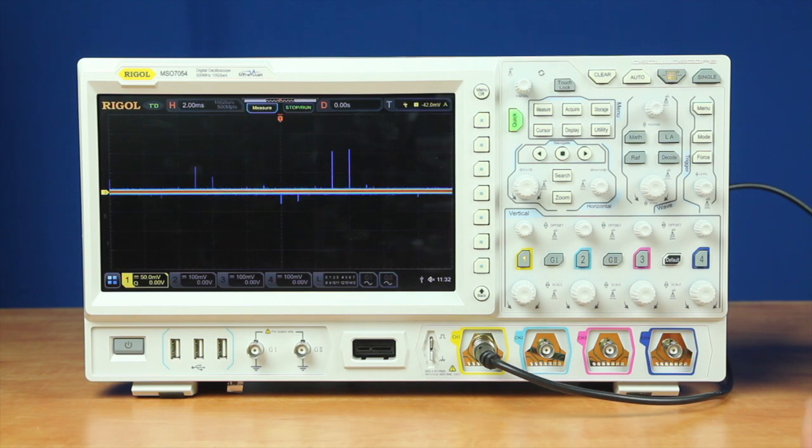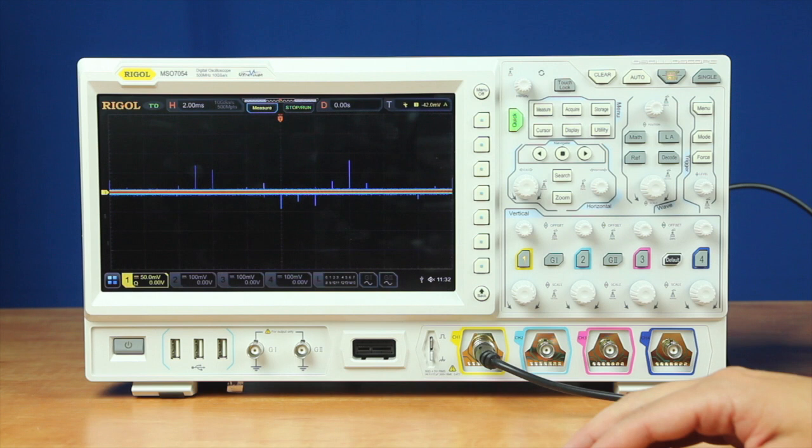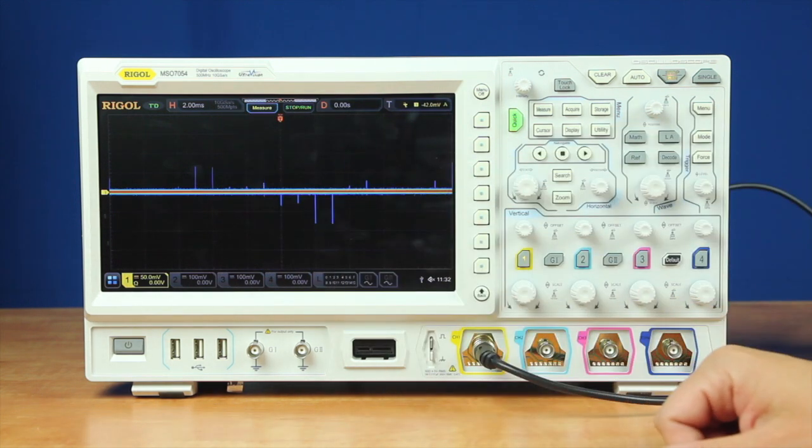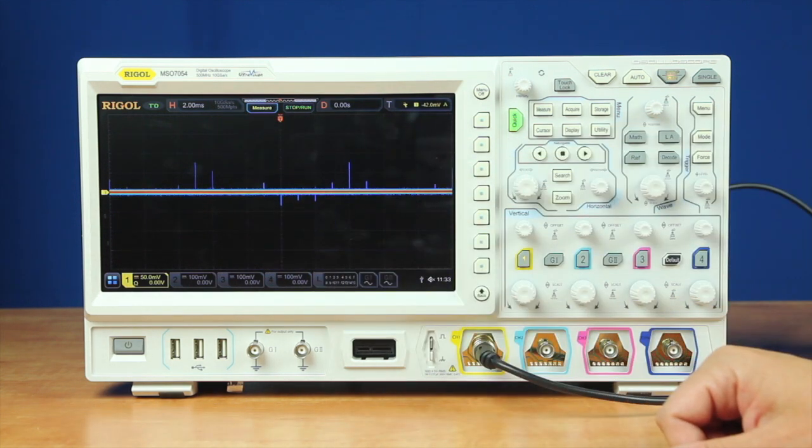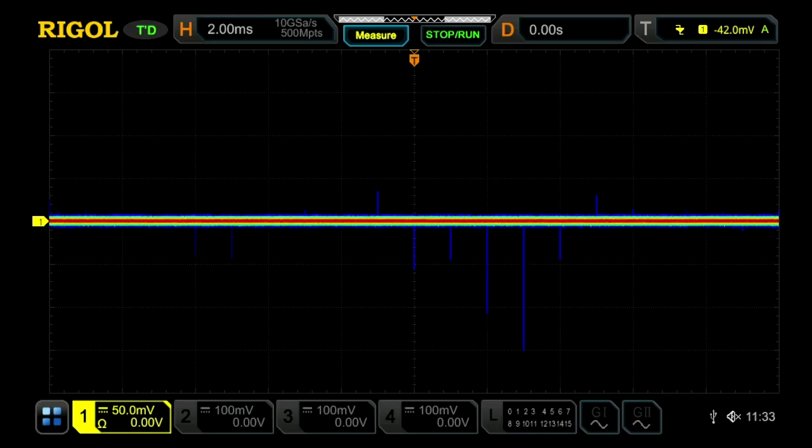On the Rigol, we can set this up at 2 milliseconds per division because we have 10 gigasamples per second sampling on this channel with 500 million points of memory depth. This allows us to really see a deep look in context of this signal.